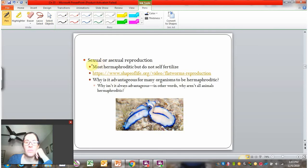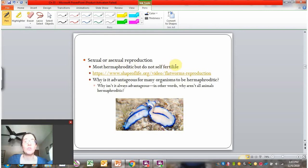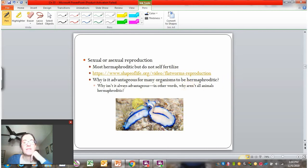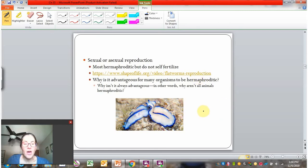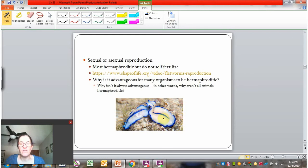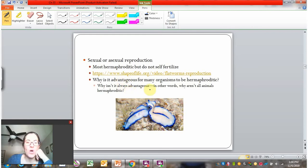Flatworms can carry out both sexual and asexual reproduction. Most are hermaphroditic, but they do not usually self-fertilize, so they have to go looking for a mate. It's advantageous for rare animals to be hermaphroditic because if you only find another of your species once every couple of months, you wouldn't want it to randomly be the same sex. While this can be a benefit for some organisms, we don't always see it as an advantage.